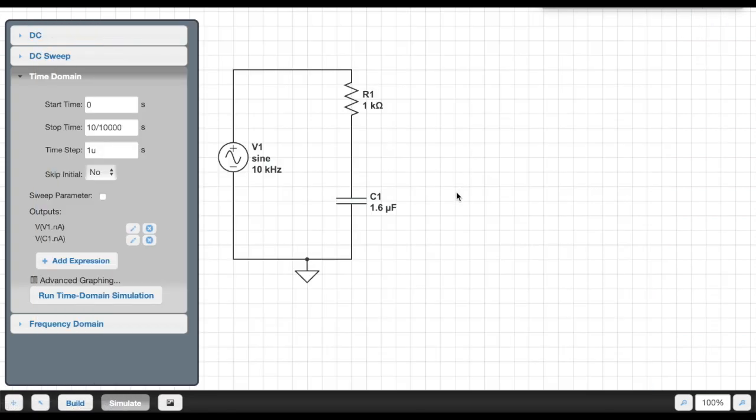So again, two complementary methods to see how a filter works. You should always check yourself in both the frequency domain and the time domain. Pick out values where there'll be no or little or insignificant filtering to make sure you understand how all the pieces go together.